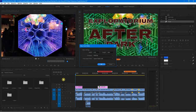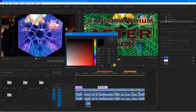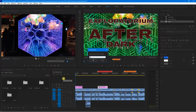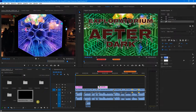Let's click on Color Matte. It gives me the size — it should match my sequence — so I'll click OK. That's going to ask me what color I want for the background. You can choose whatever color you want, using RGB values or other options. I'm going to choose black — nice and easy. I'll click OK and call this 'Black BG for Titles.' I can use that over and over again. As soon as I hit OK, it appears in my project panel. It doesn't go into the timeline yet.